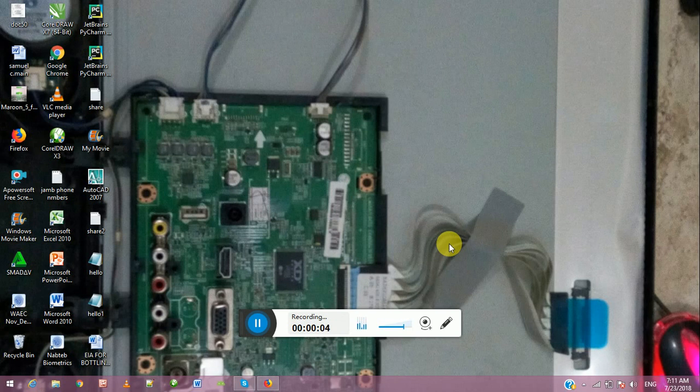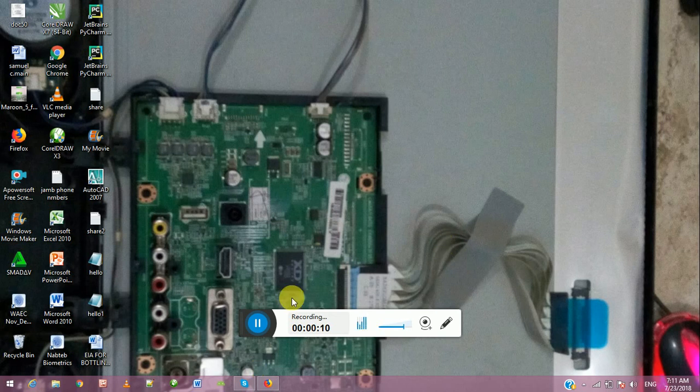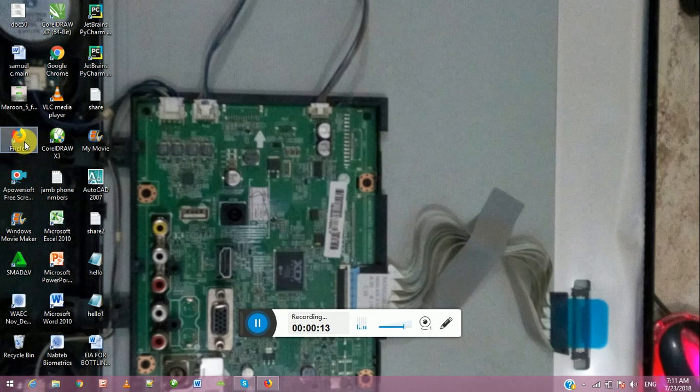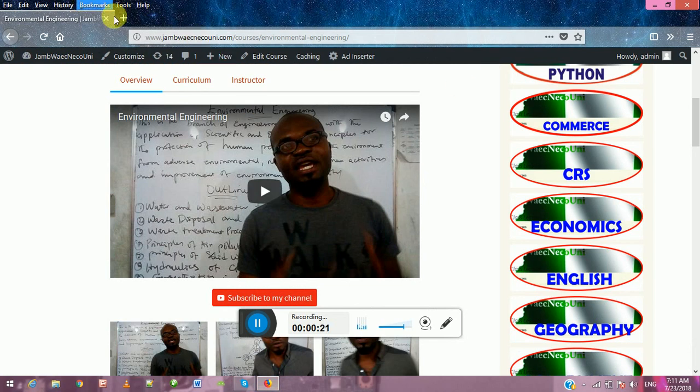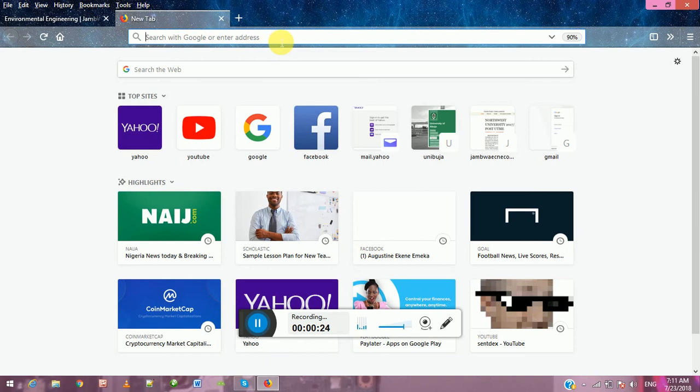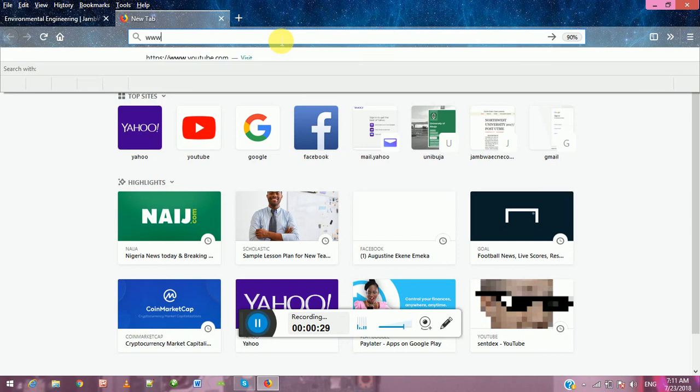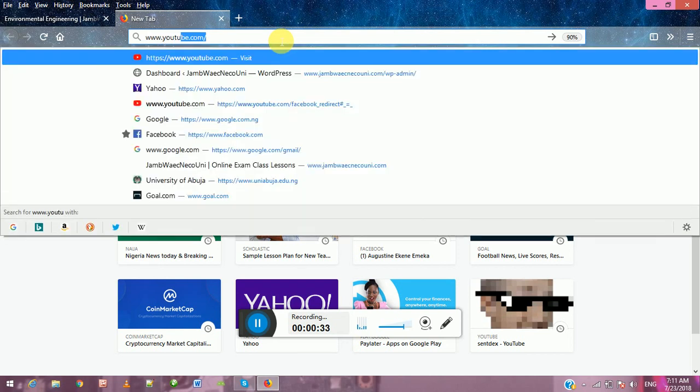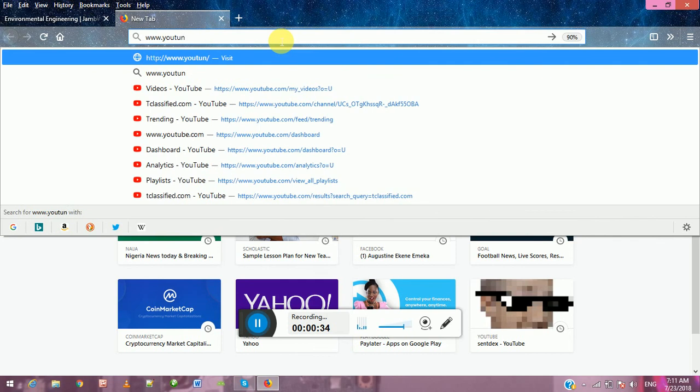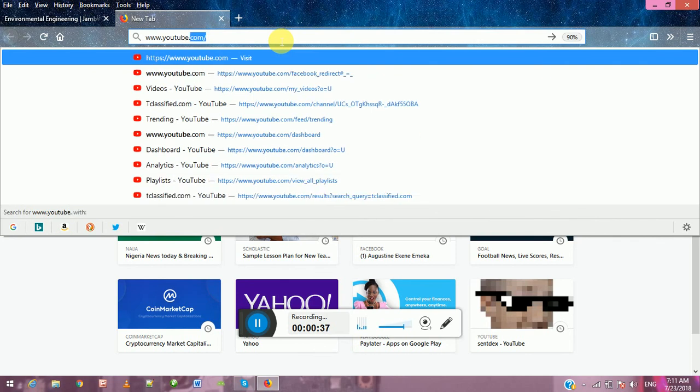Hello, welcome. Today we will learn how to upload videos on YouTube. If you have a YouTube channel, how do you upload videos? First of all, go to your Mozilla Firefox and double-click. I have it here already, so I bring it up. Then you go to the address bar. I open another tab and go to the address bar and type www.youtube.com.